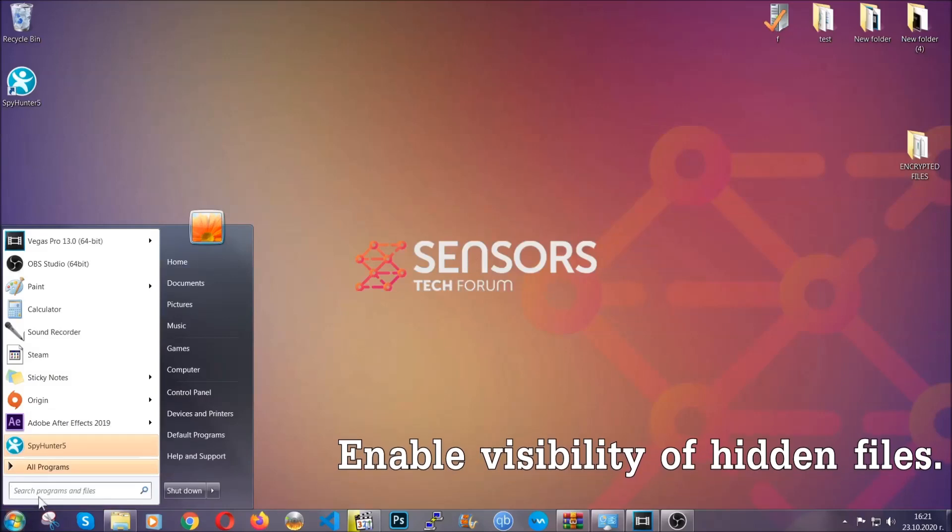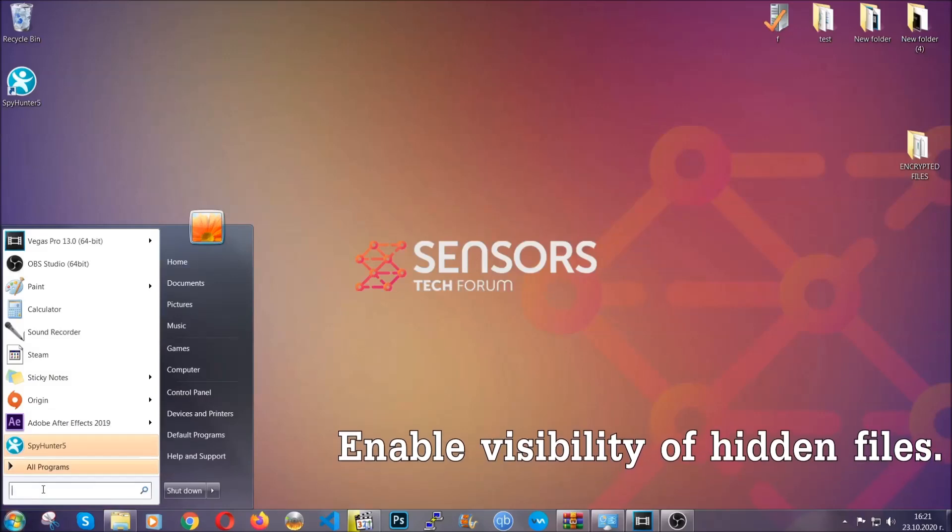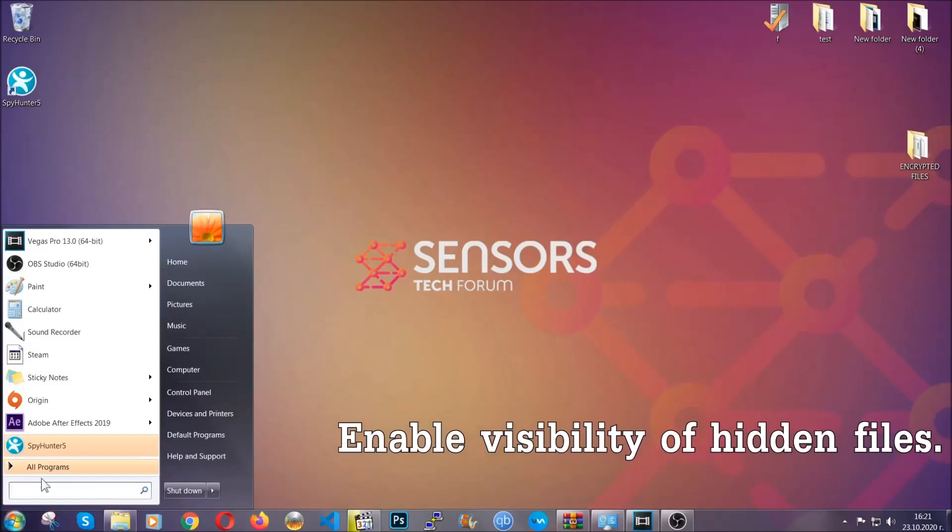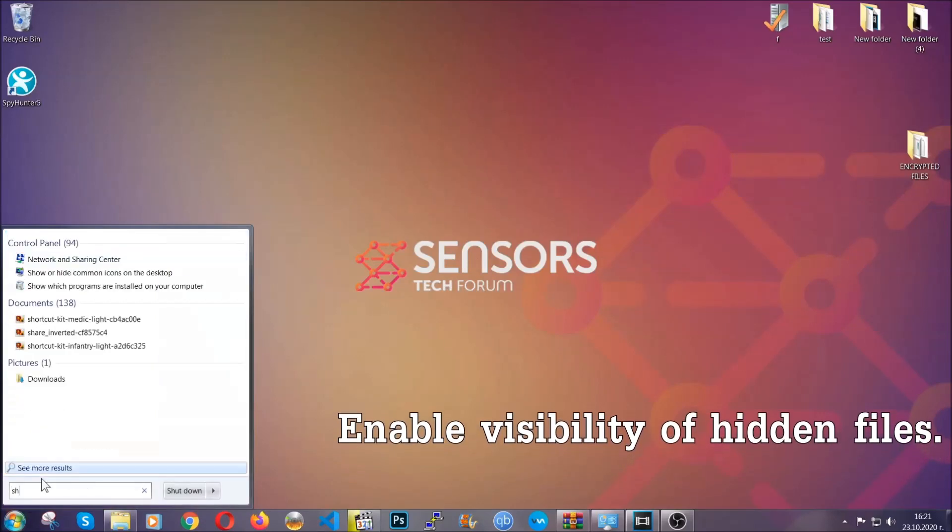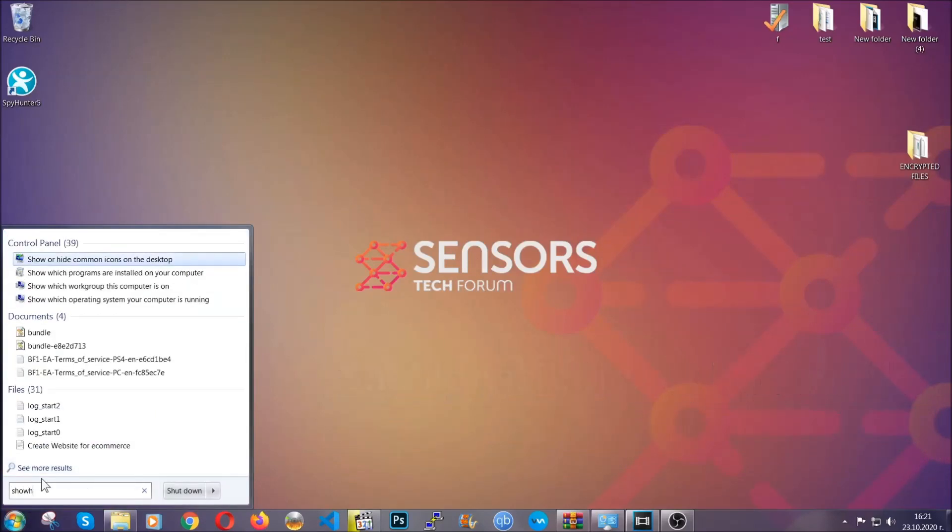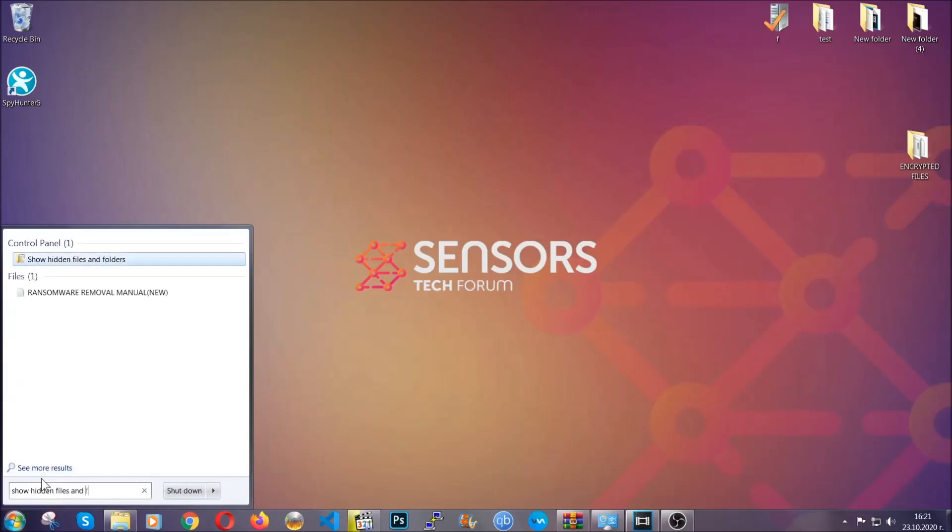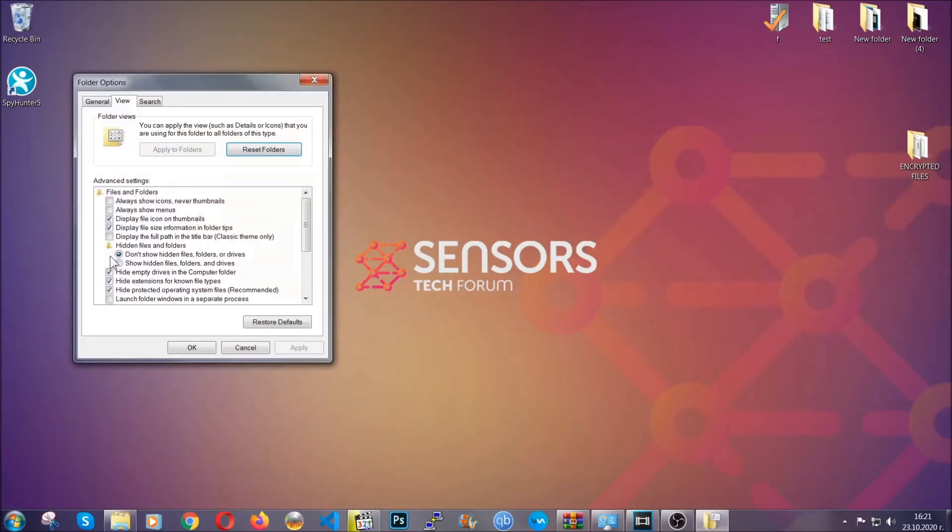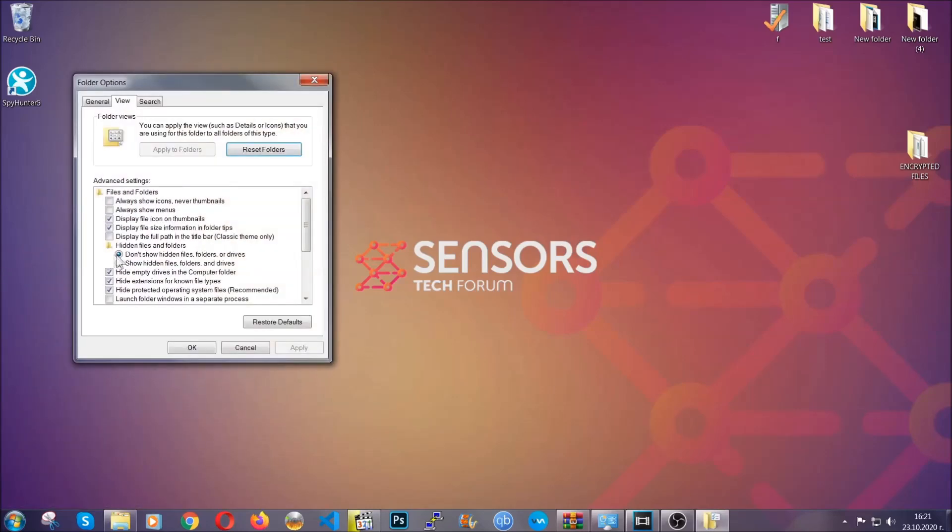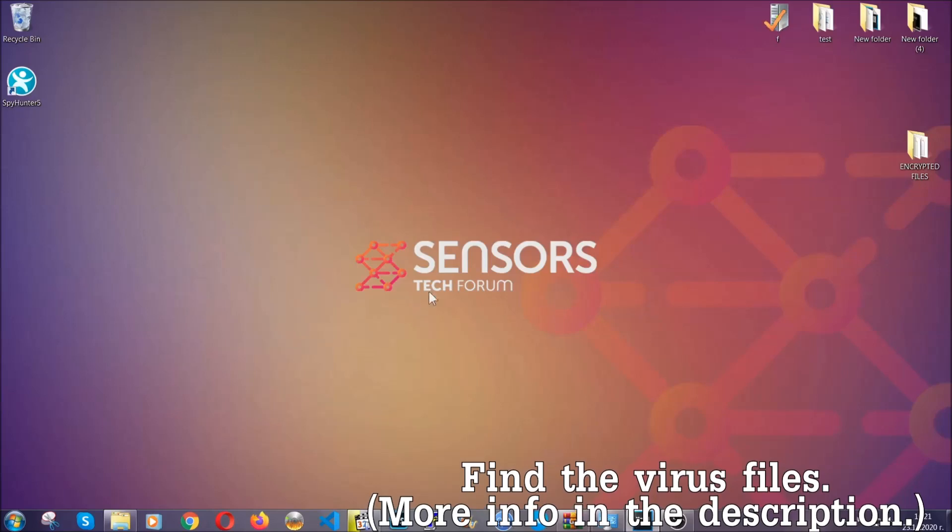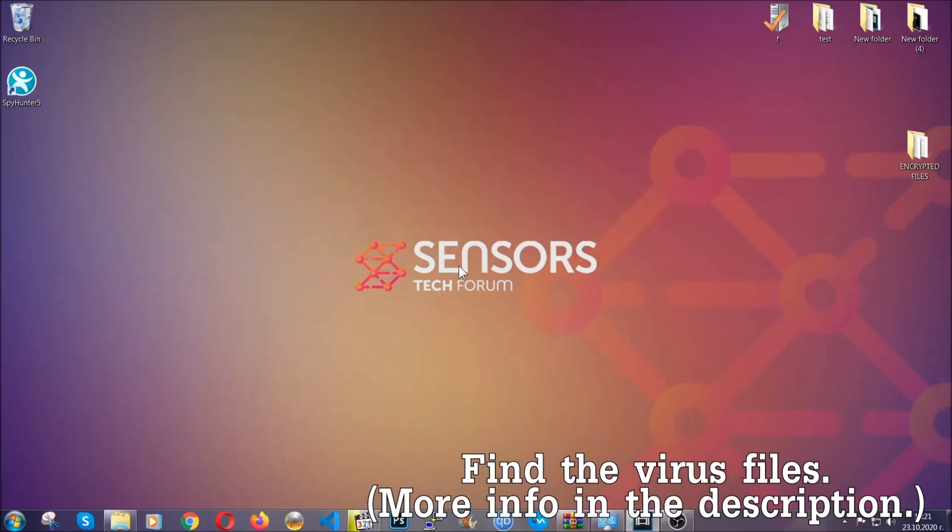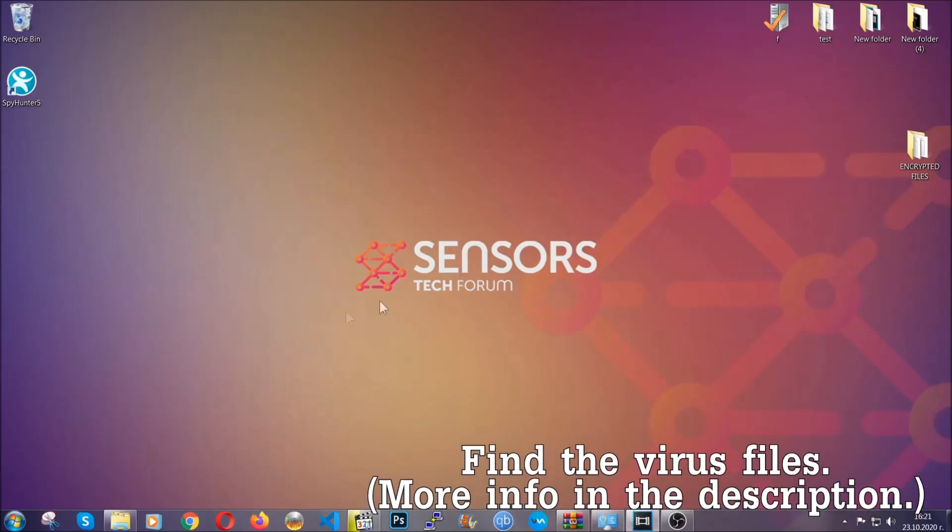To do that, you're gonna search for show hidden files and folders and then you're gonna click on it. In it, you'll see show hidden files folders and drives. You're gonna mark it with your mouse and then you can apply and then click OK to accept the setting. Now we can find the file even if it's hidden.